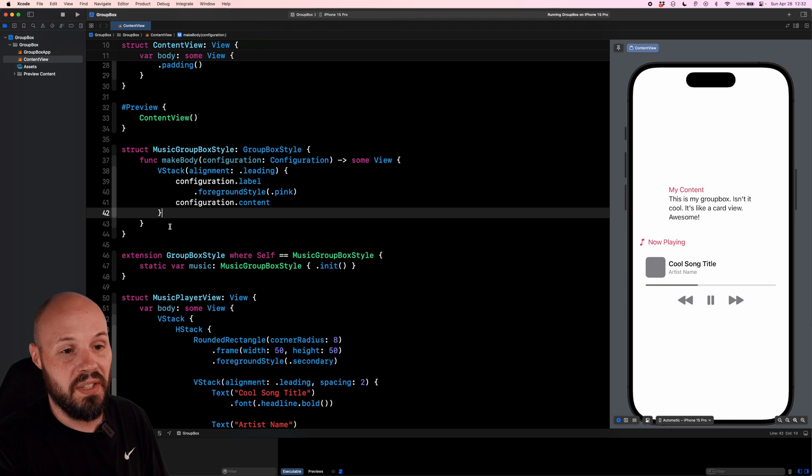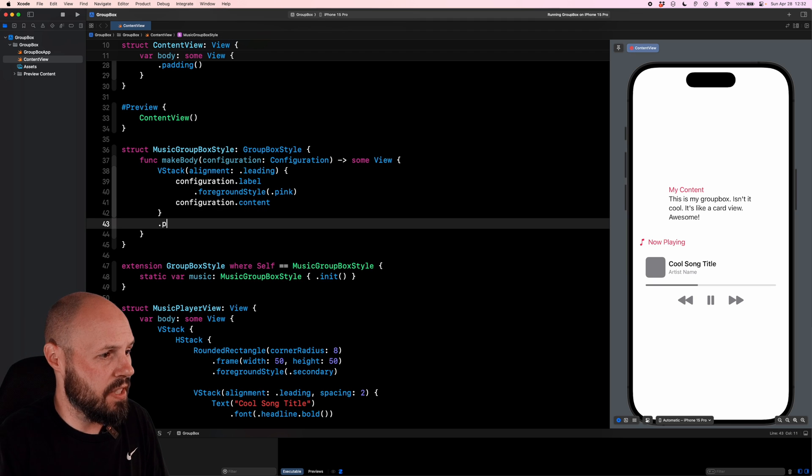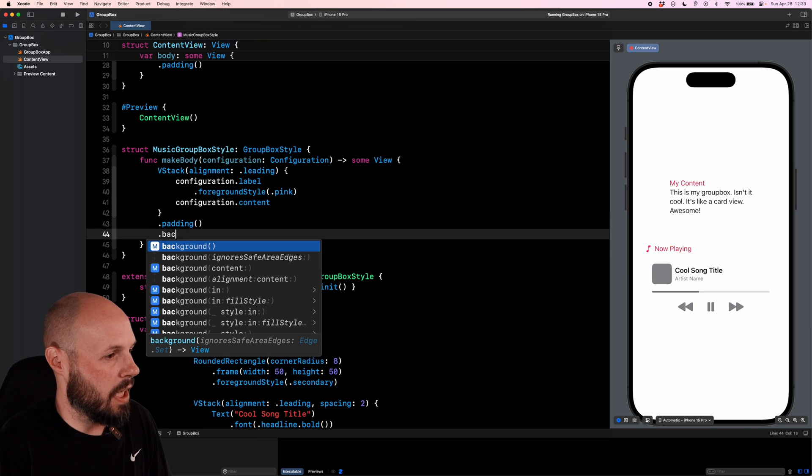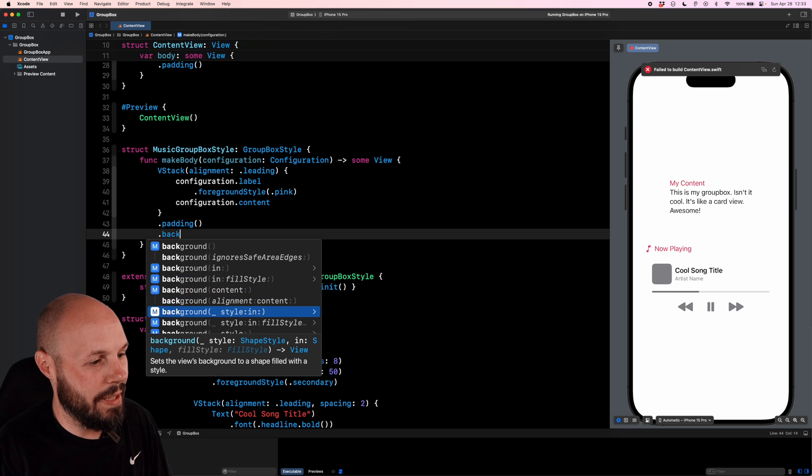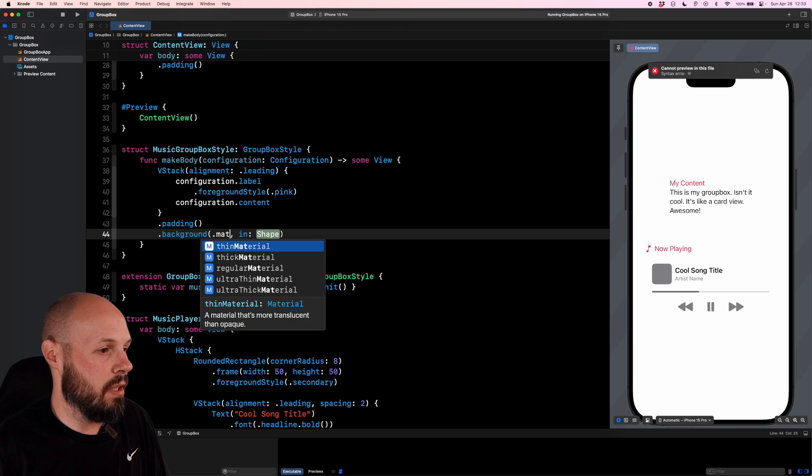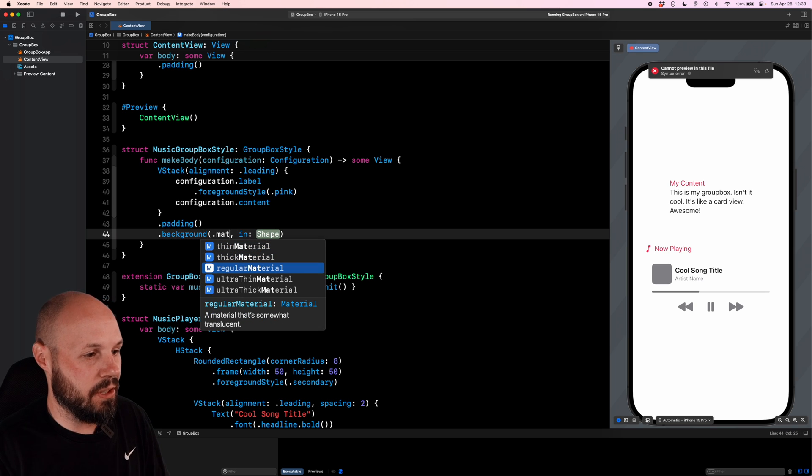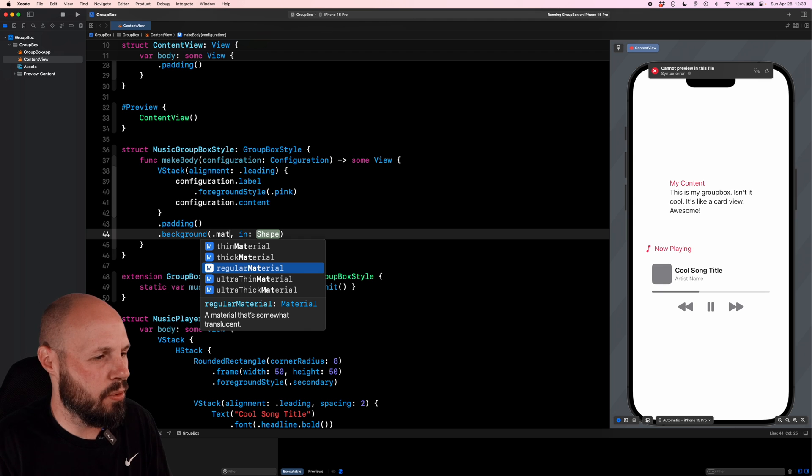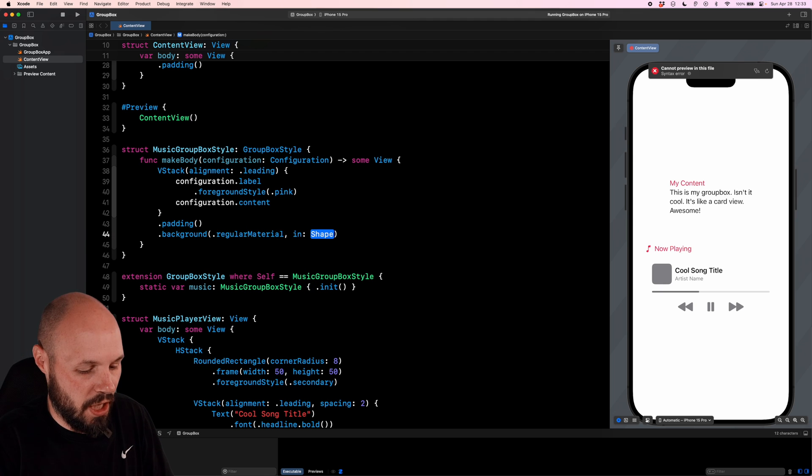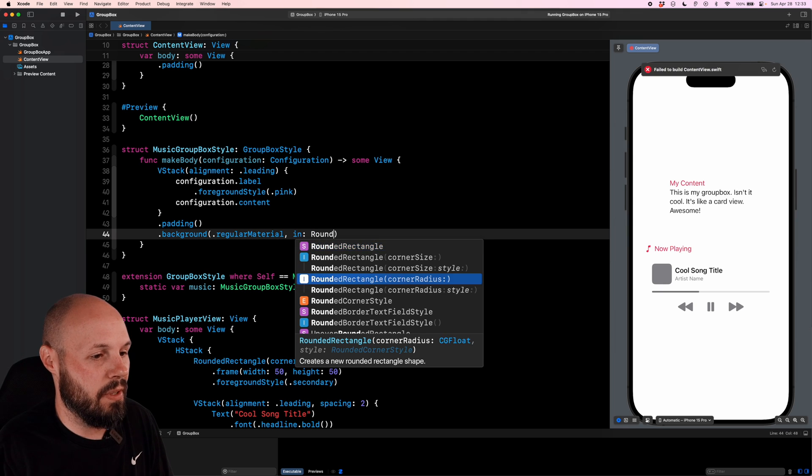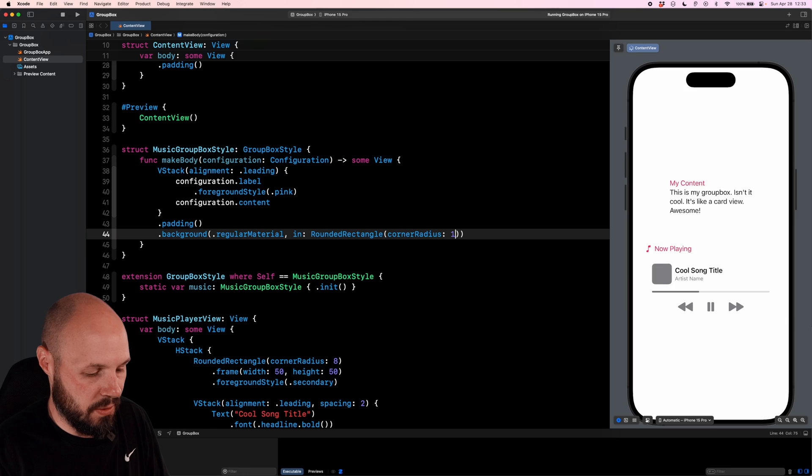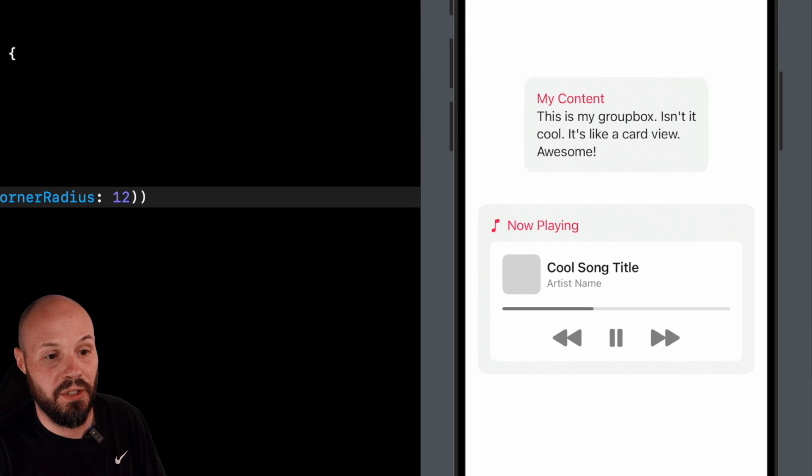But you can see up there, the style also went away as well. So on the VStack, we want some padding and we'll do dot background style in. So the style we want is just regular material. Again, materials are how you can kind of see through and the background will bleed through. And then the shape is rounded rectangle with a corner radius. We'll say 12 here.